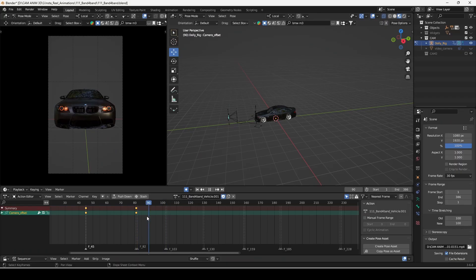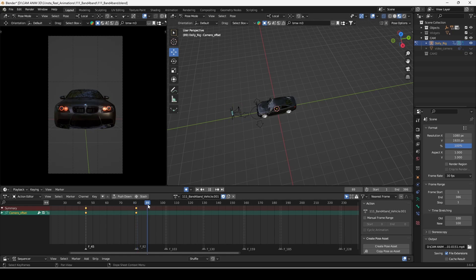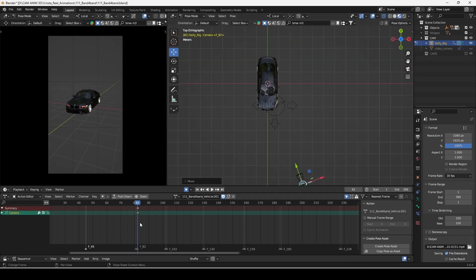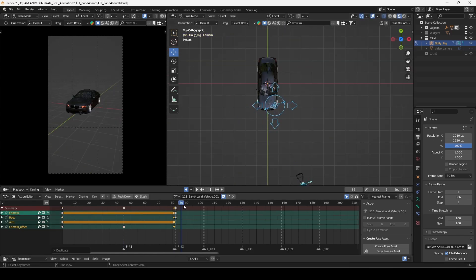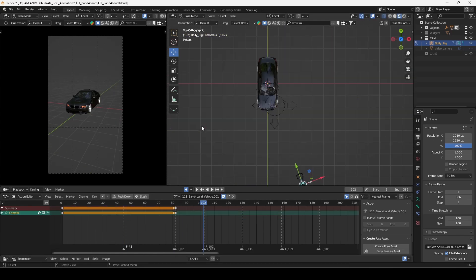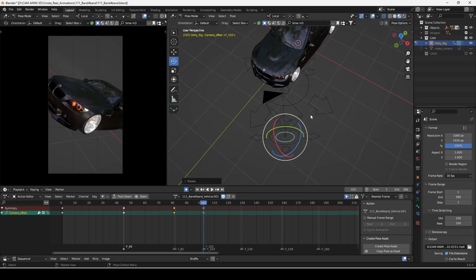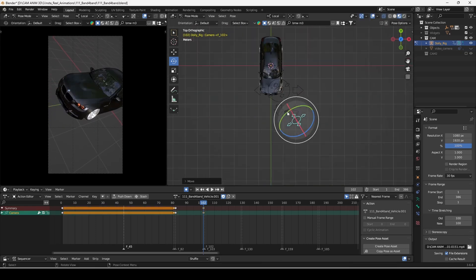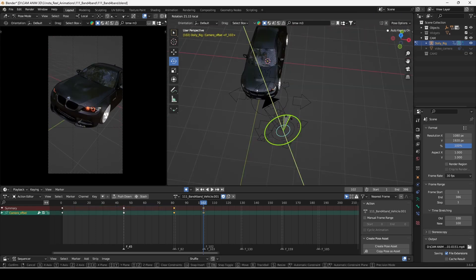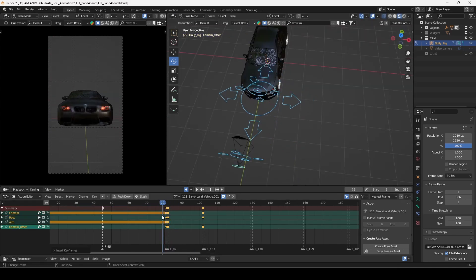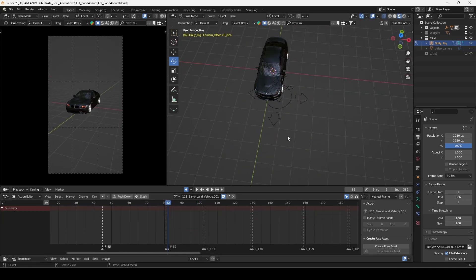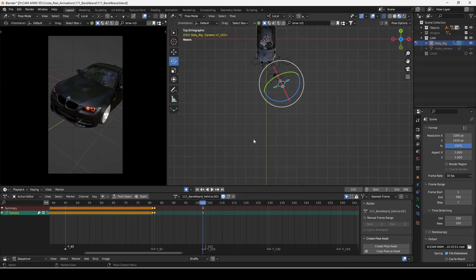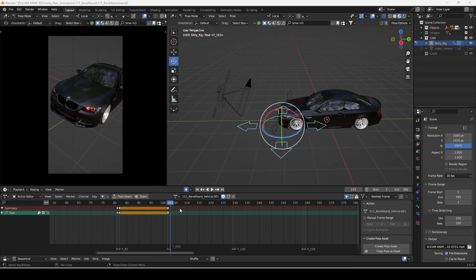The Dolly Camera Rig comes with all the advanced controls you need, so you don't have to spend time manually setting up empties, constraints, or workarounds. Features like camera rolling and offset movements are built into the rig, making it far more versatile than a basic setup.